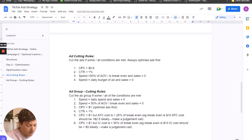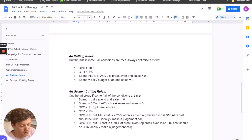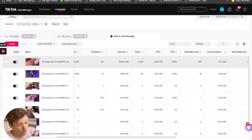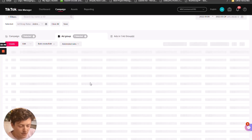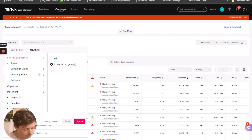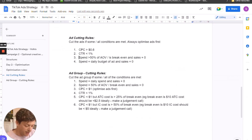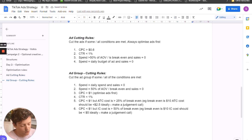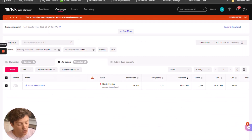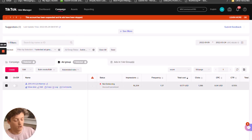That's how we optimize the ads. Now let's move to the ad group cutting rules. Everything else is exactly the same strategy. Cut the ad group if some or all conditions are met: for example, if the spend equals the daily spend and sales are zero — so if the budget is $60 per day and it's spent $60 and made no sales, turn off the ad group.